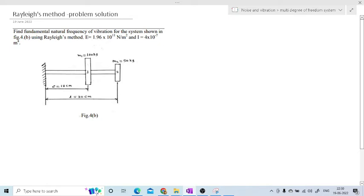One rotor is of 100 kg mass, the second rotor is of 50 kg mass. From the fixed end the first rotor is at a distance of 18 cm, and from this rotor the second one is at 30 cm distance. I will mention this distance as A. Since all the units for E and I are given in meters, we convert: 18 cm equals 0.18 m and 30 cm equals 0.3 m.